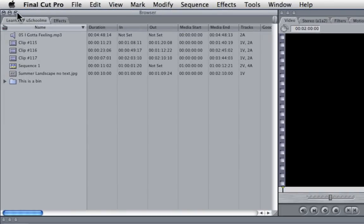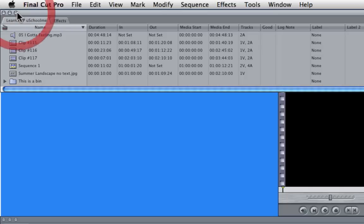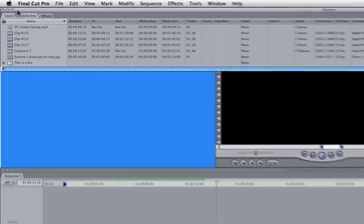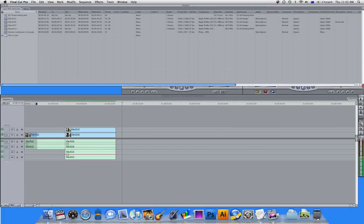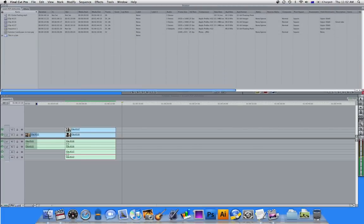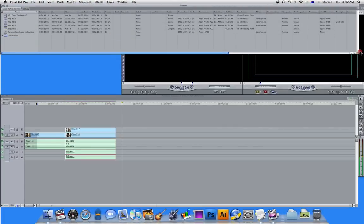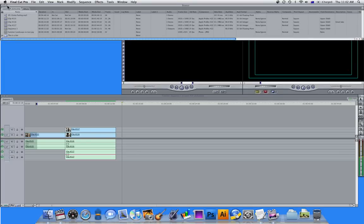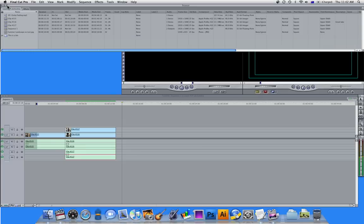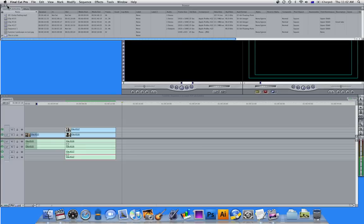Now if we click on zoom, what this will do is zoom your window out to fit as much information as possible. So I can drag this down, and if I click zoom again you can see that it just goes back to its default zoom.